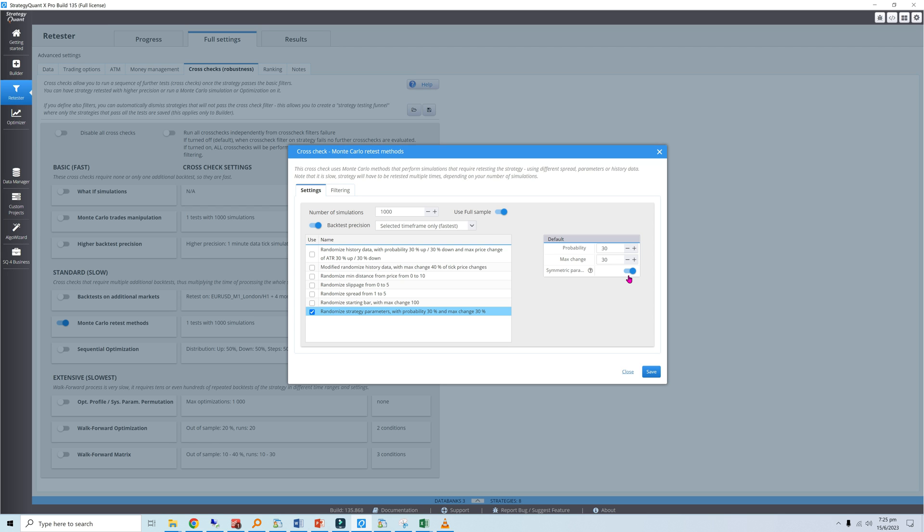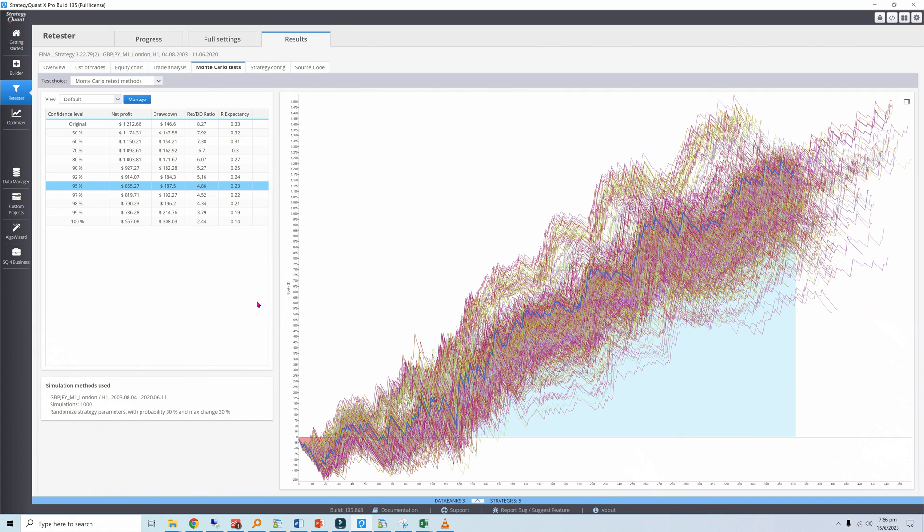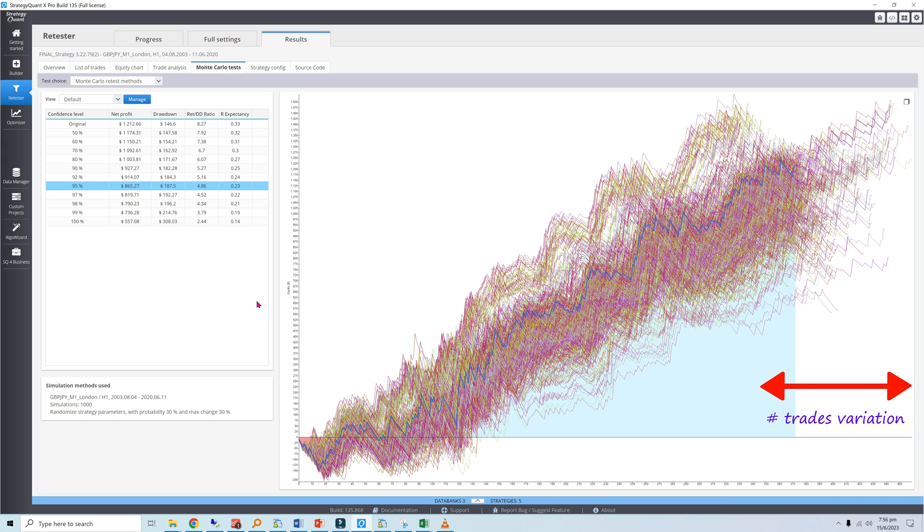This means the same parameters will be used for both the long and short sides. Once again, we run the simulations and get the straw brooms. They look quite similar, but there is one key difference: there is a much larger variation in the number of trades per simulation. This is likely due to changes in the length of the time stop and size of the stop loss. The 95% confidence level return over drawdown also passes our 50% filter.